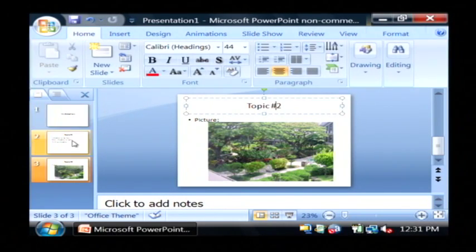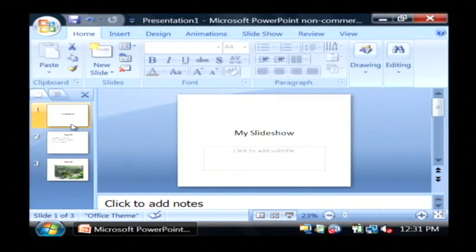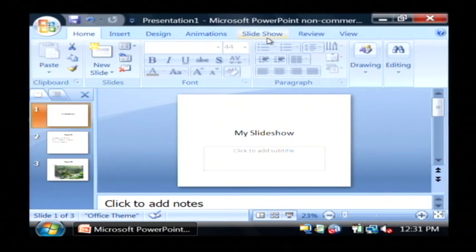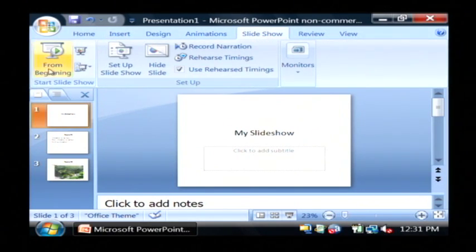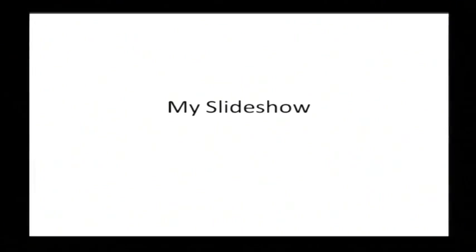Now I have three slides here. To view my slideshow, I'm just going to go to slideshow and click from beginning.